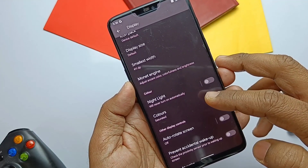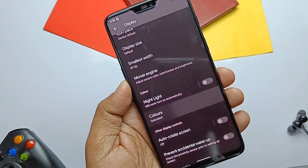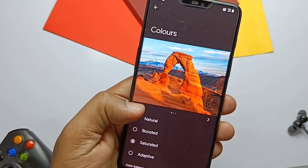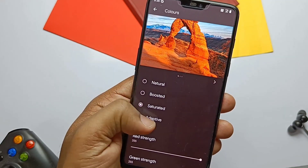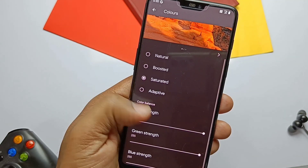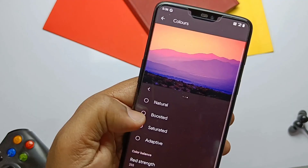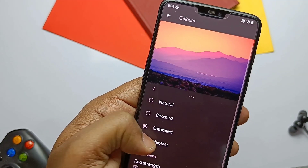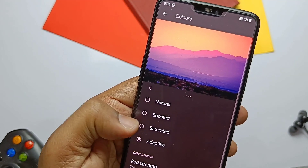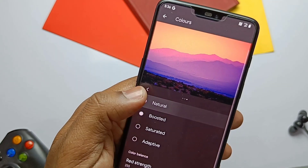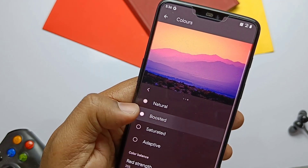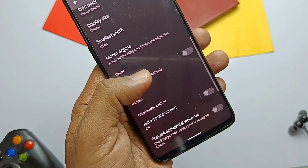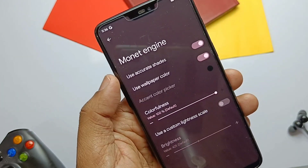If you go to Settings and then Display, you get the old color profile section, which we were all missing in Android 12 ROMs — even the Siberia ROM is missing this. Color profiles like Natural, Boosted, Saturated, and Adaptive are really making a difference in screen quality. I especially prefer the Boosted profile, which gives a punchy look to the AMOLED display.